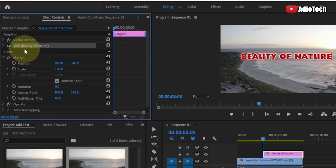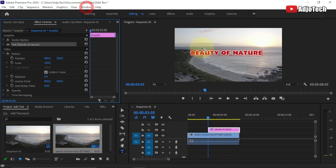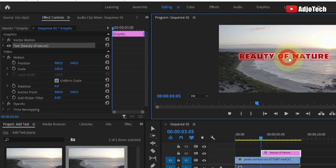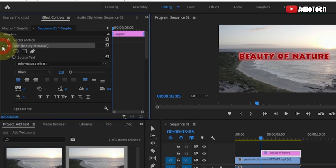In the Effect Controls you can see my text highlighted — 'Beauty of Nature.' If you can't see the Effect Controls panel, go to Window and make sure it's checked. For Windows the shortcut is Shift+5. Now, to change the color or font type, highlight your text by dragging over it, then in the Effect Controls click the small arrow to expand the text options.